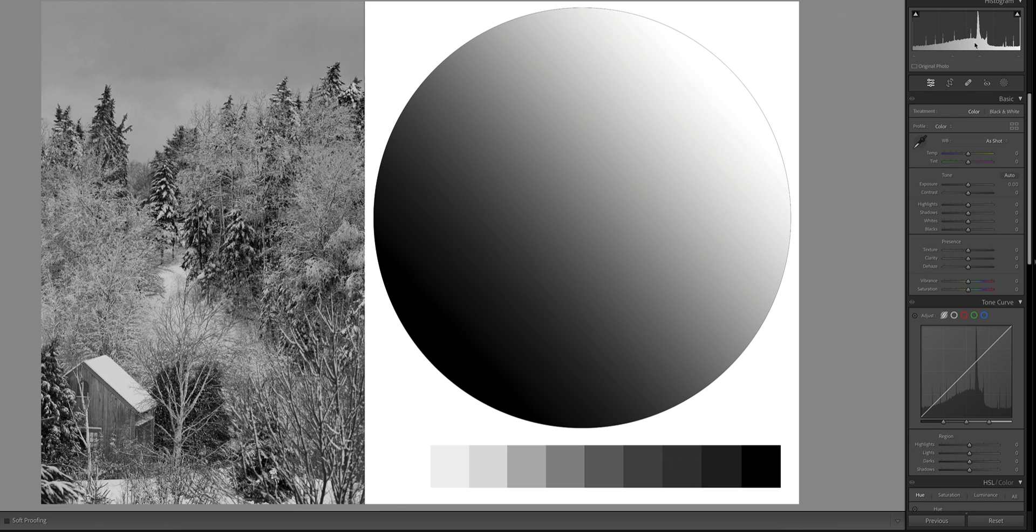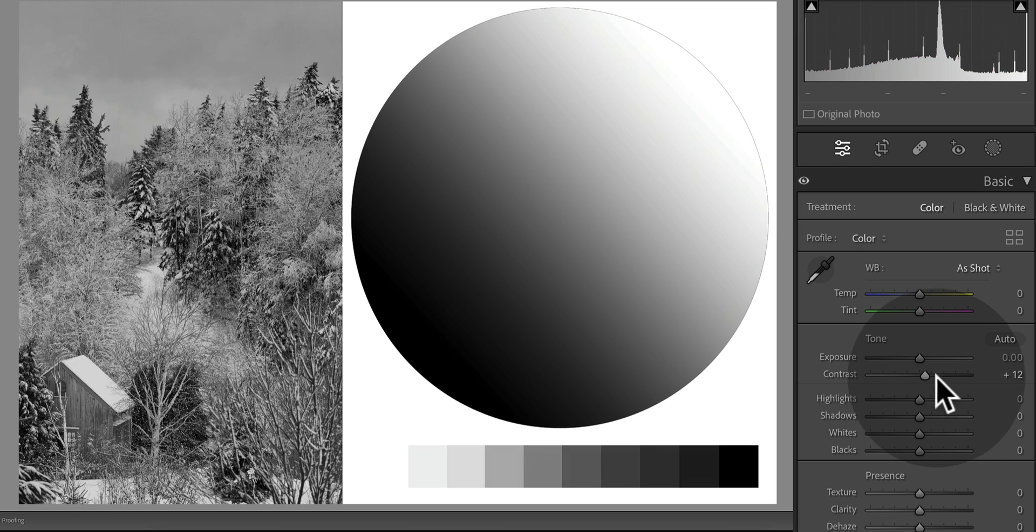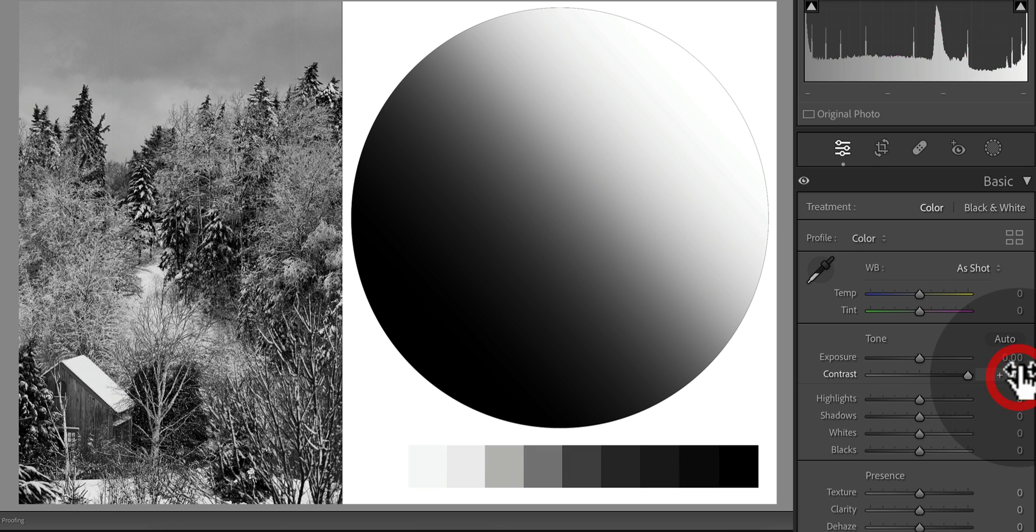What is the most straightforward way to add interest and depth? One way is to add contrast because eyes are naturally drawn to high contrast areas. Let's do that now with the contrast slider. Jump over to the basic panel, take the contrast, and pump it all the way up to 100.